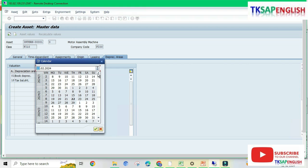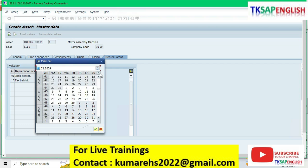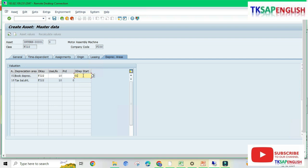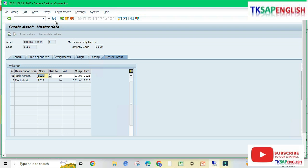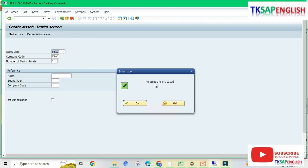Select the depreciation start date. The depreciation calculation is always based on the financial year start date, so I am entering April 1, 2023 as our financial year starts on April 1 and ends on March 31 of the next year. Enter. We get a warning message: 'Different ordinary depreciation start date in depreciation area 01 — check.' Enter and save the data. Asset 1-0 is now created. Asset number 1 is the main asset and 0 is the sub-asset. As of now we don't have any sub-asset, we have only the main asset.